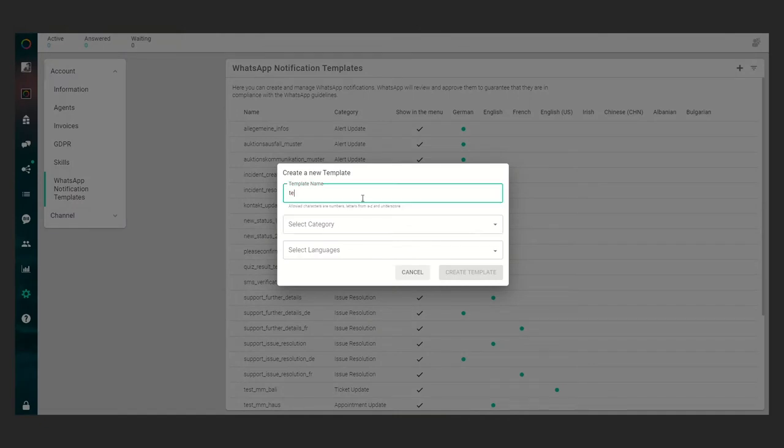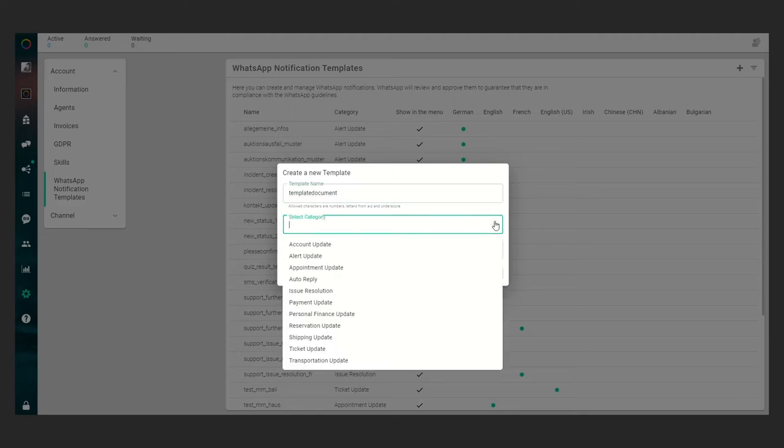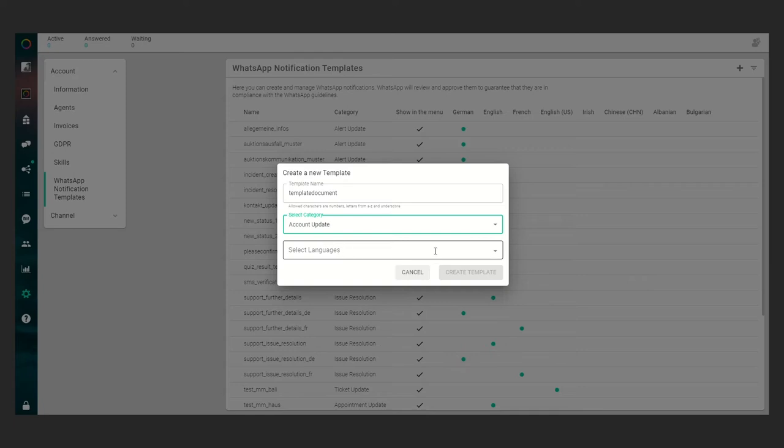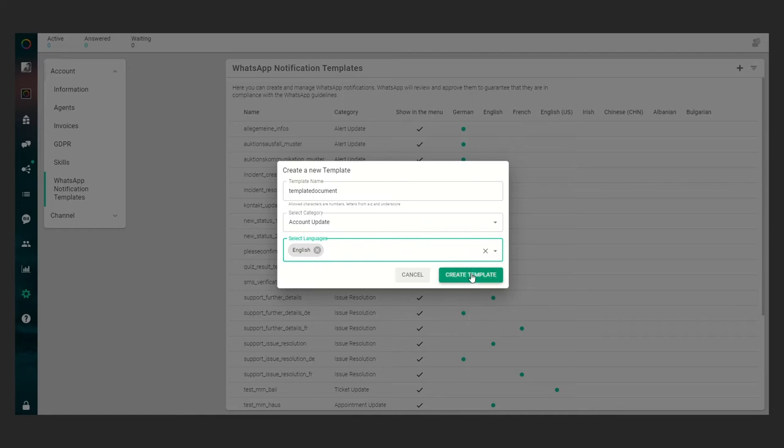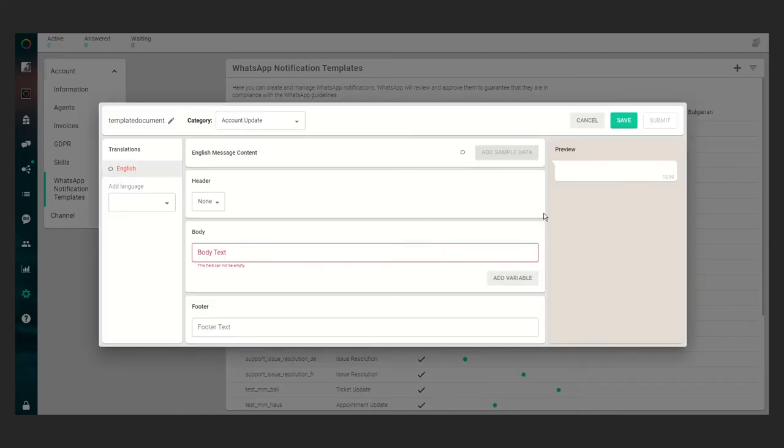Give it a name. We will call it template document. You have to select a category. In our case it will be an account update and select a language initially, which will be English. If you create the template you will